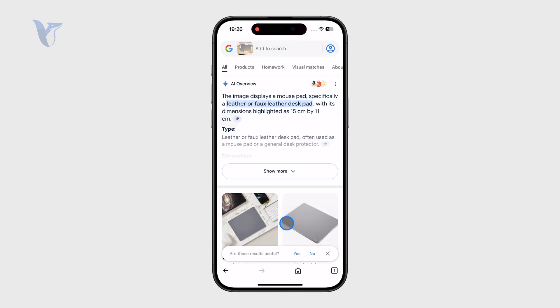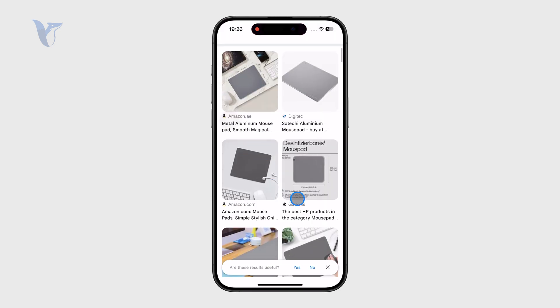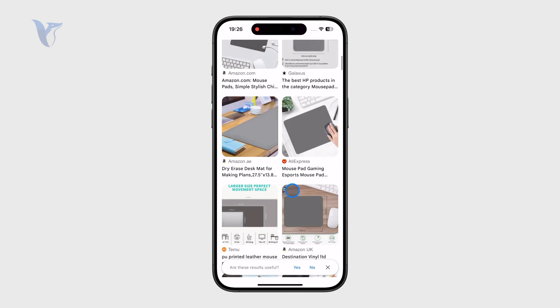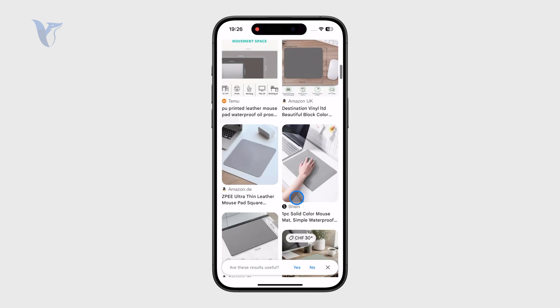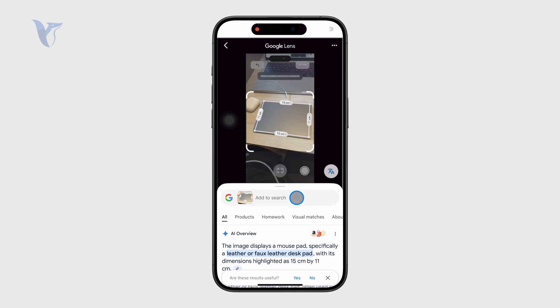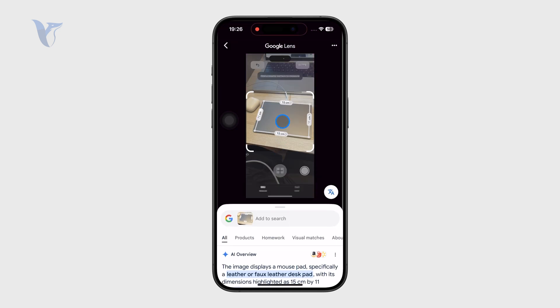As you can see it does a good job — it at least tries. It came up with a mousepad or trackpad. It was in fact a trackpad, but the search engine does what it can based on your image.